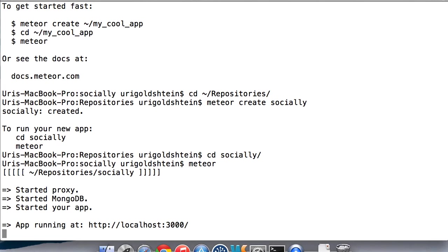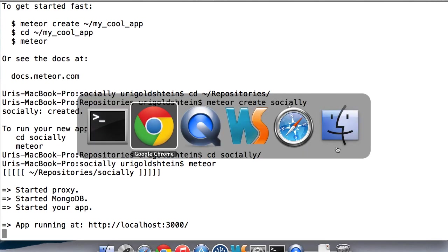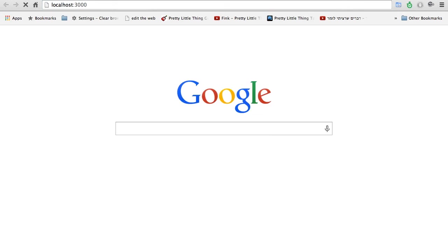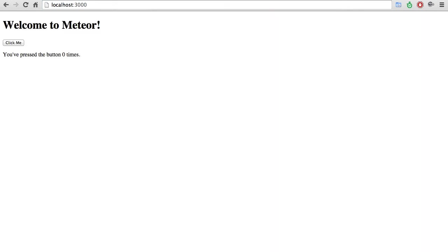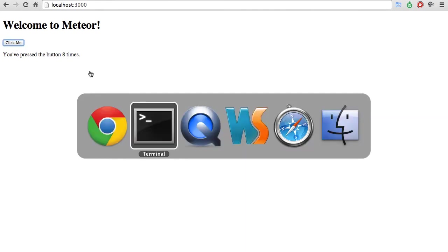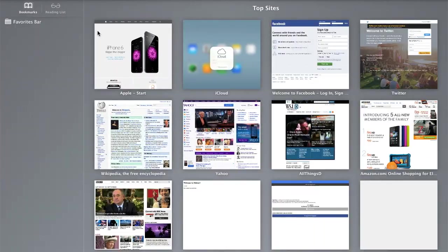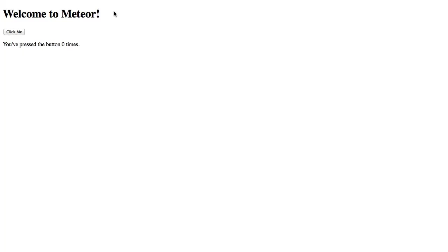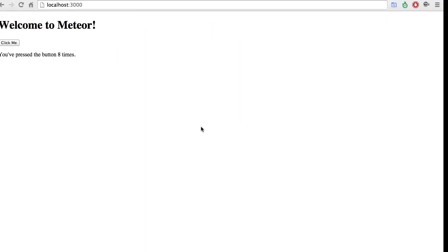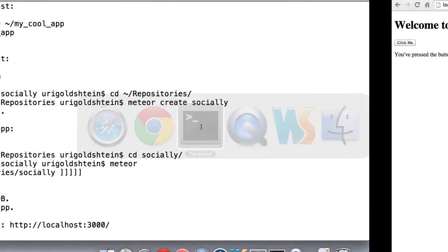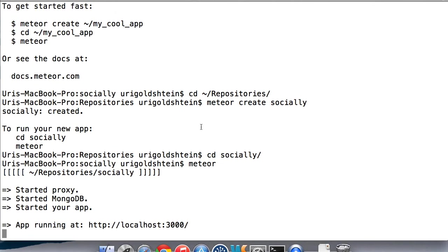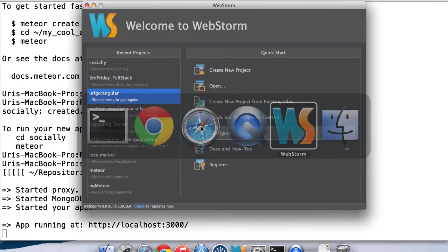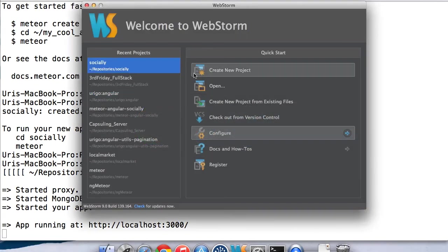So it runs on localhost 3000. Let's navigate there. We can see we have an app, a very simple app that updates clicks on your local machine. We can also open it in another browser and see that the current clicks on the specific client.